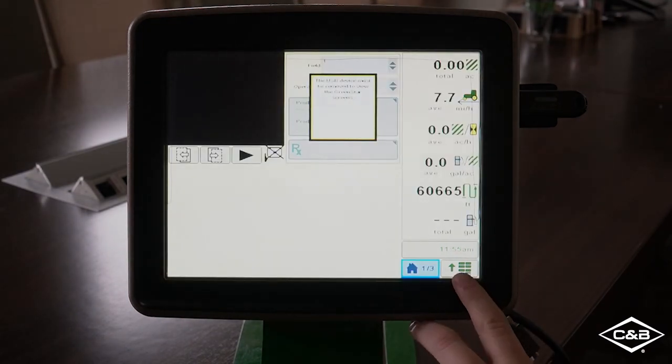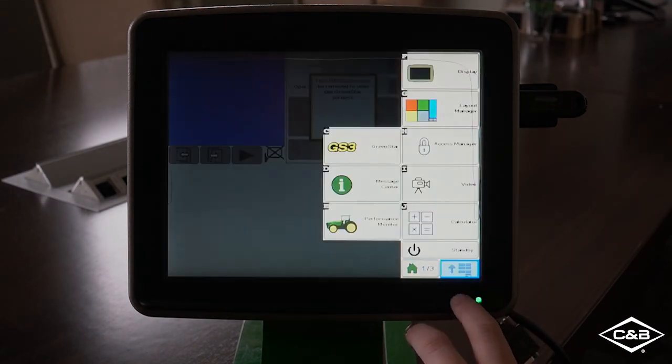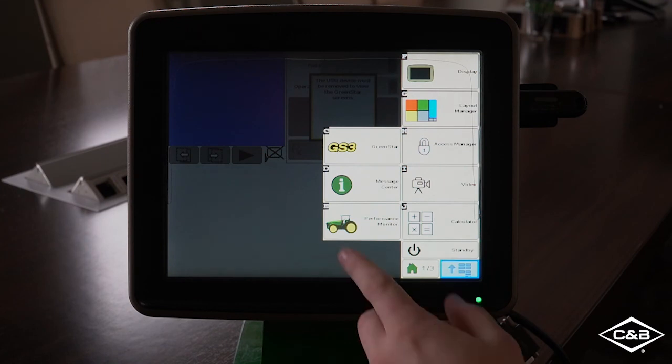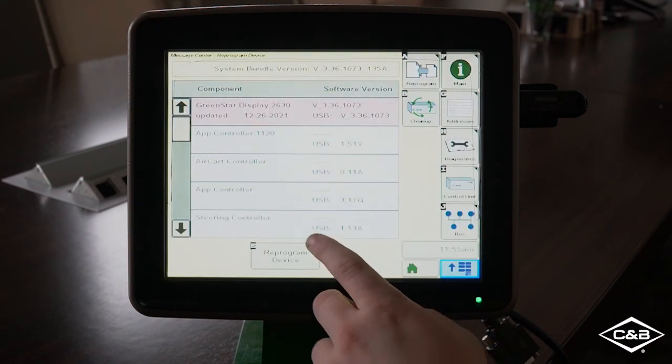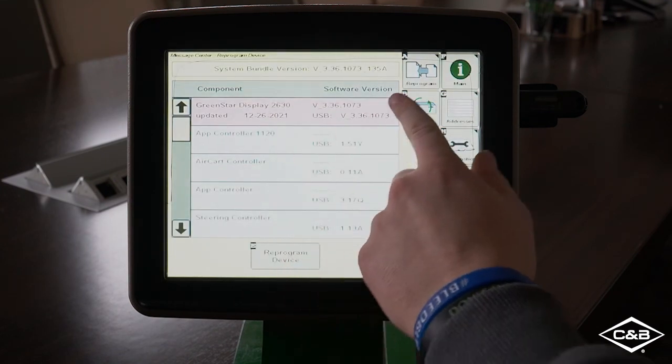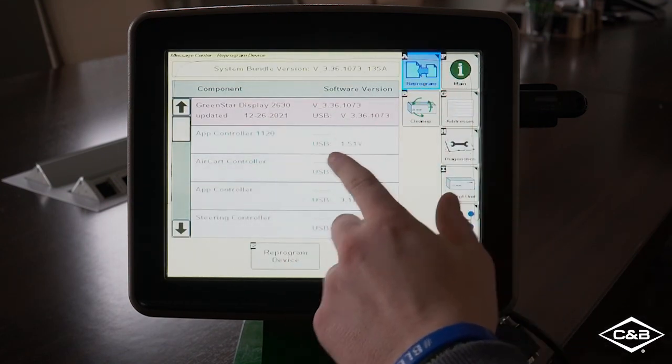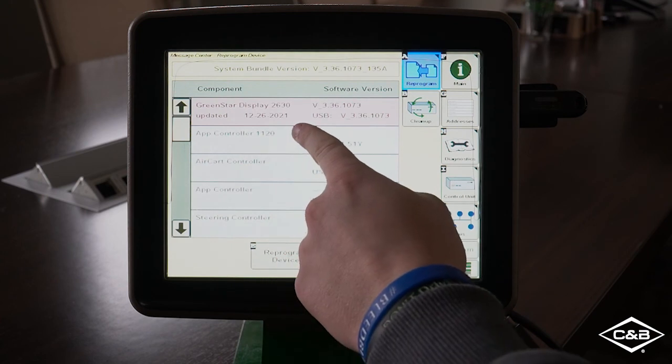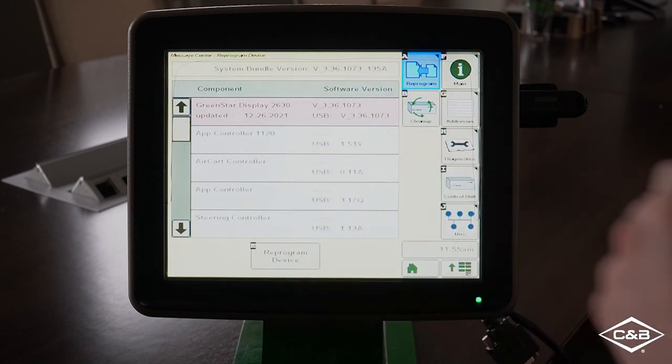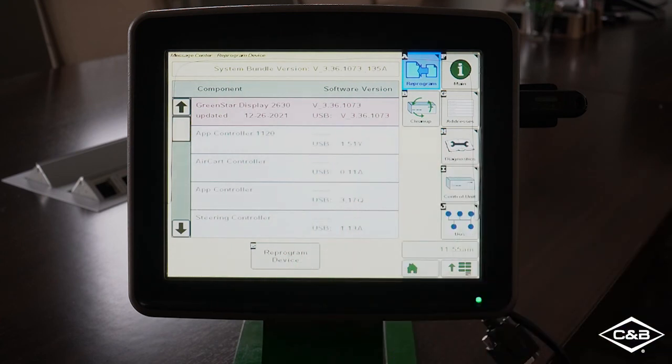And it should be up to date. So once we come out of that agreements page, we hit menu, message center, and reprogram. And our Green Star display 2630 is listed on top with the newest software version. And that is how you update software on a 2630 display.